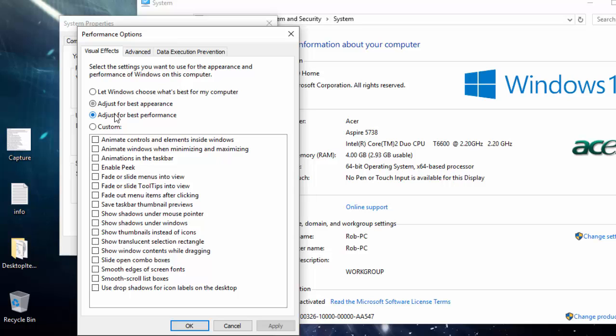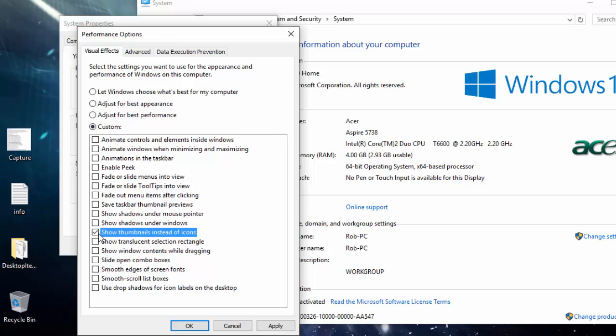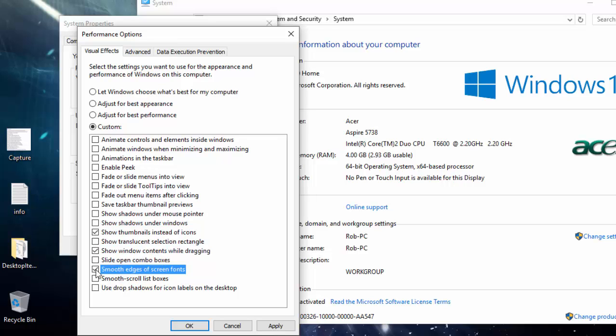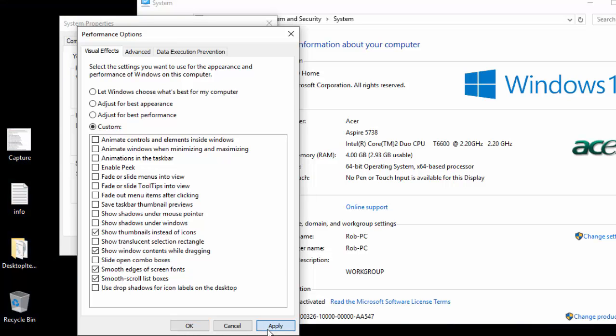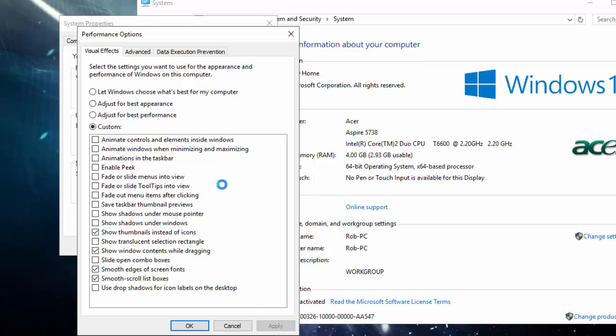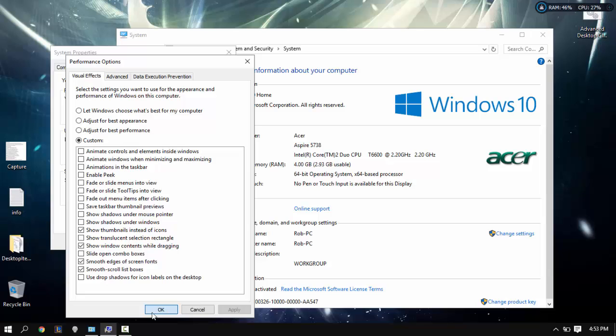If you did that you'd get good performance. Check show thumbnails instead of icons, show windows contents while dragging, smooth edges of screen fonts, and smooth scroll list boxes. You want to click apply and okay.